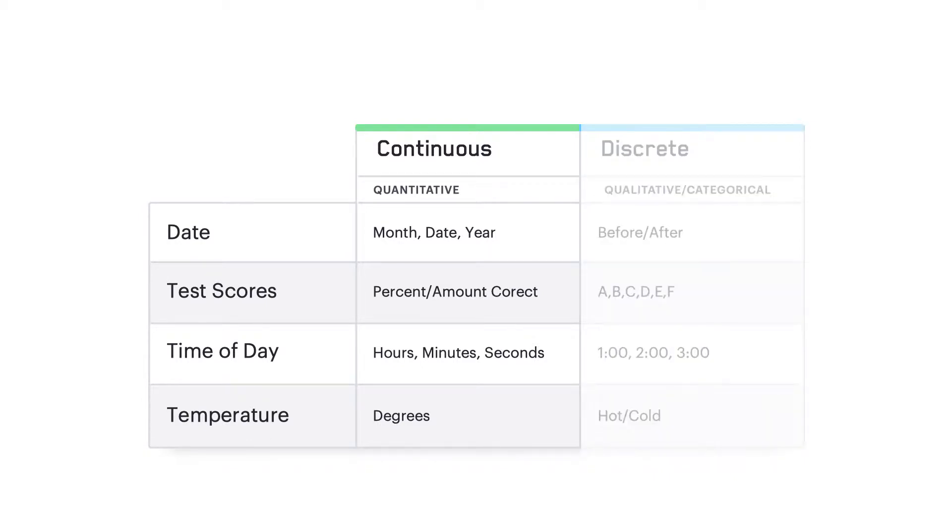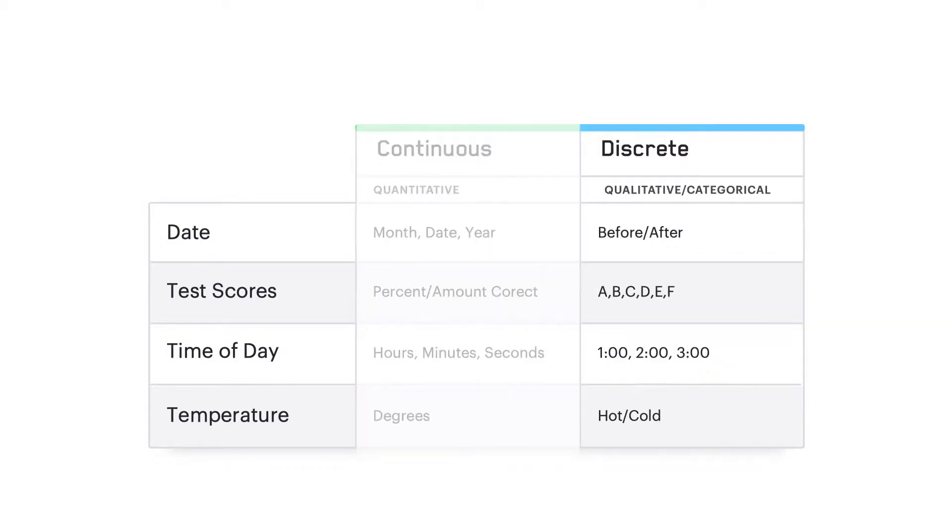Quantitative data will show up as a green field and will create a green pill when dragged to the chart. Qualitative data will show up as a blue field and will generate a blue pill when dragged to a chart. By default, measures are considered to be continuous quantitative fields that can be averaged or counted. Examples of measures are the sum of profit or average sign-ups.